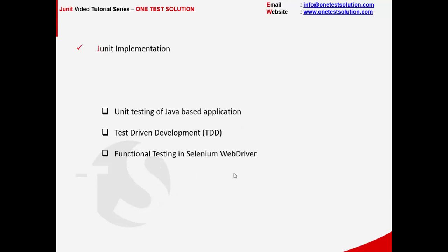From the implementation standpoint, JUnit can be utilized in multiple ways. For example, Java developers can do unit tests in JUnit. It also helps to implement test-driven development. Functional testers can utilize JUnit to write their Selenium WebDriver scripts.